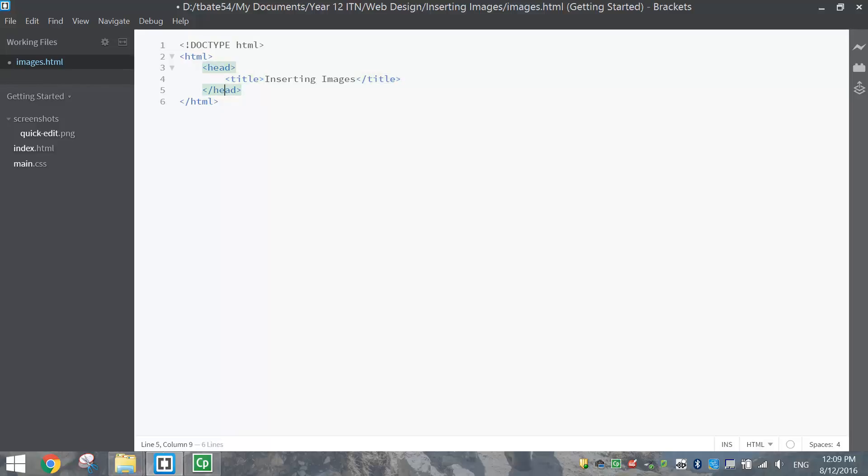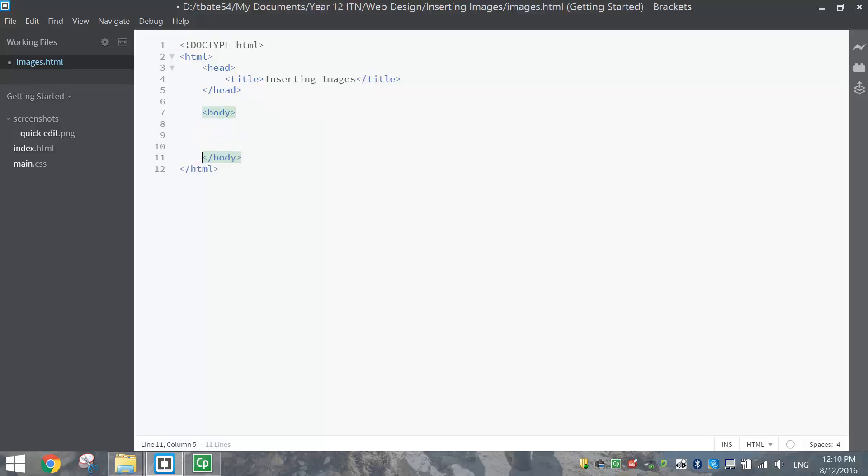Okay, we've got no style sheet to link up, so we'll just keep moving. That's the head section done, and we'll go down to the body section now. So this is the section that's going to actually appear inside our web browser.